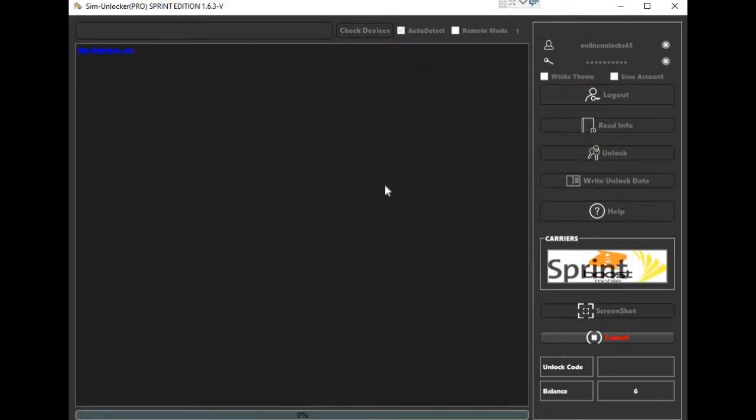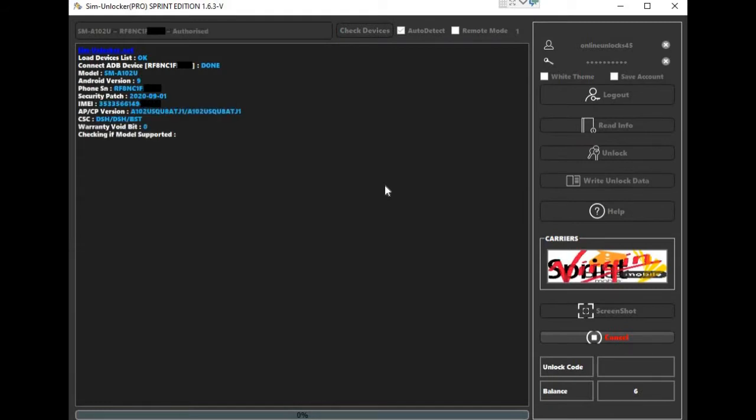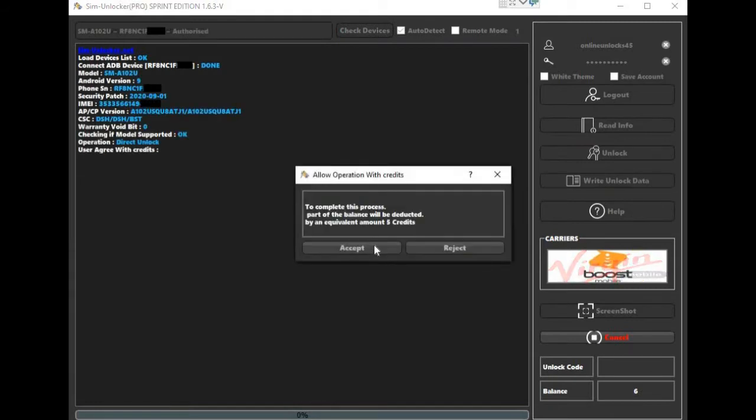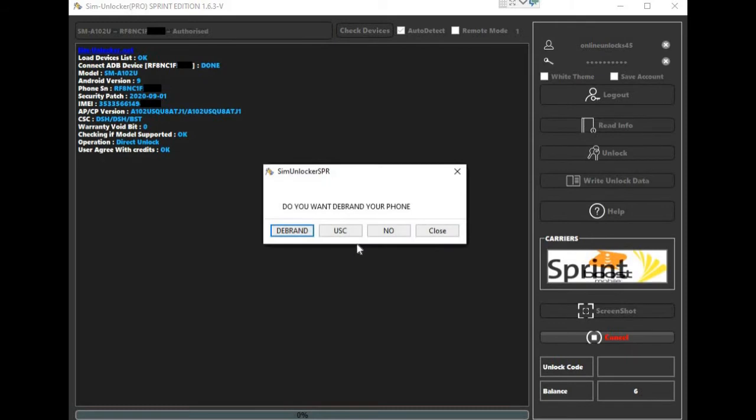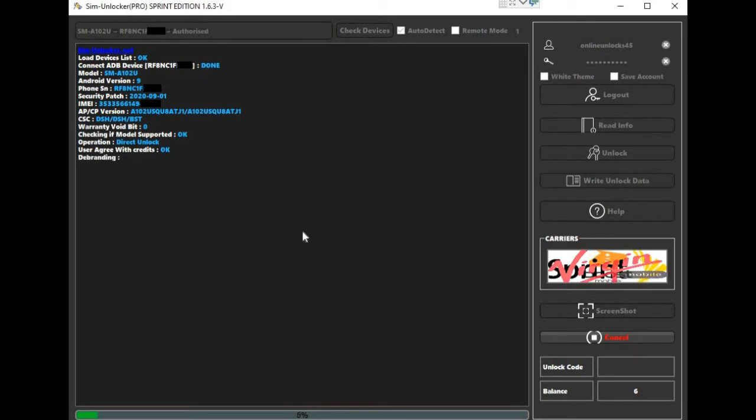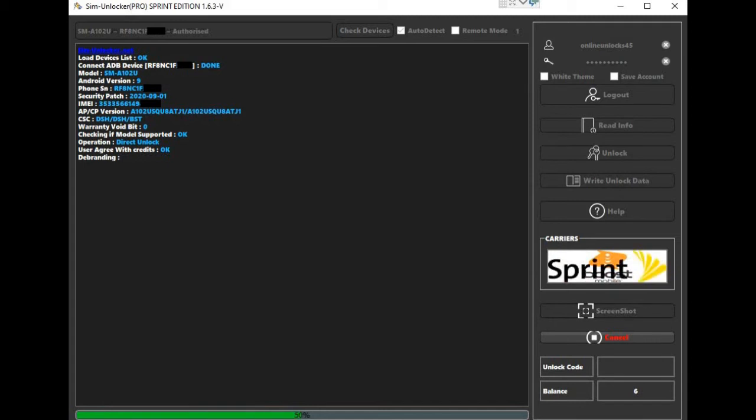You can order the credits from server services section on our website and select for a new user if it's the first time you used it or can refill an existing user. Most unlocks will use 5 credits.